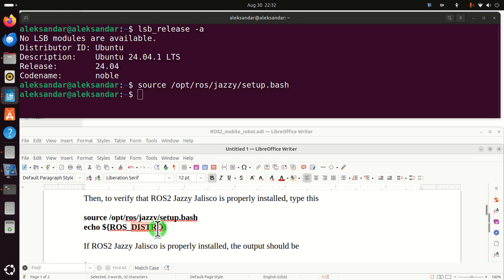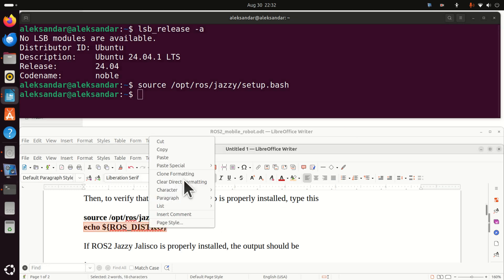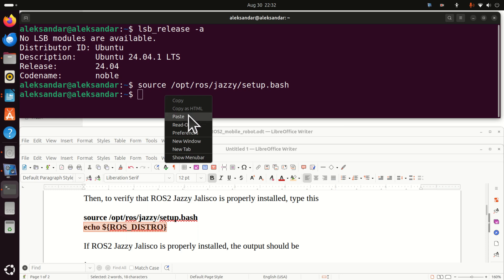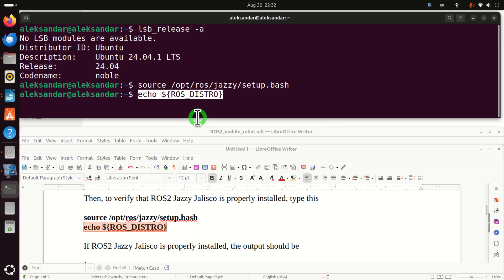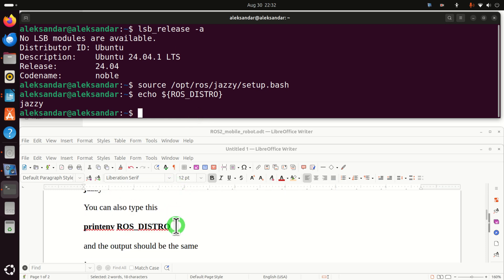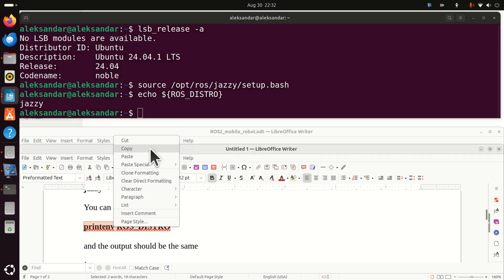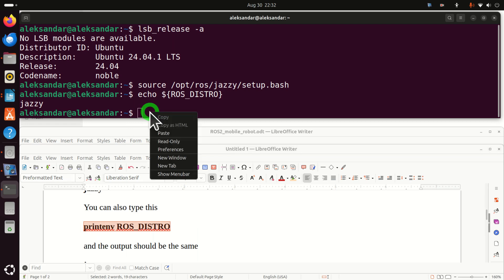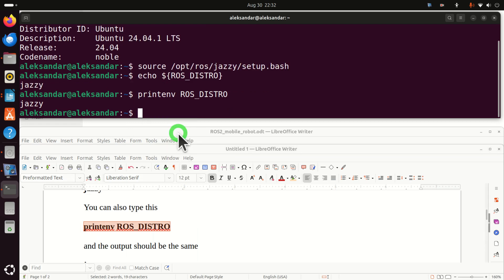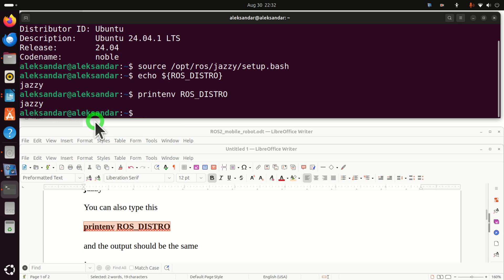However, the best check is to echo this environment variable ROS_DISTRO and you should see Jazzy. Another way is to simply print it out by executing this command. And if you see Jazzy, it's good. This means that ROS2 Jazzy Jalisco is installed on our system.